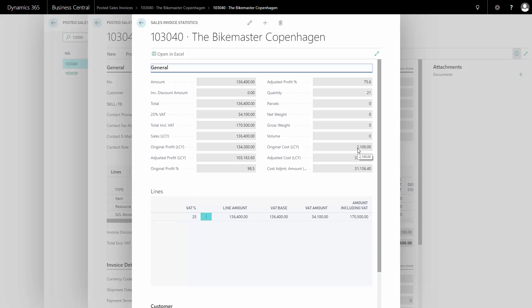Afterwards the item was produced and put on inventory, and only then was the actual cost known. Meaning the adjusted profit will be another amount, and the adjusted percentage of course. In this way I can see my sales order statistics and how my specific order performed.